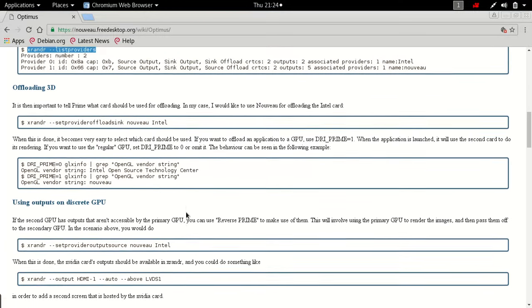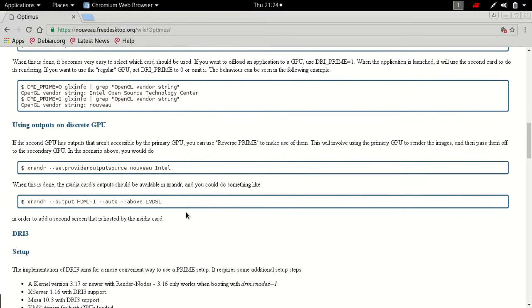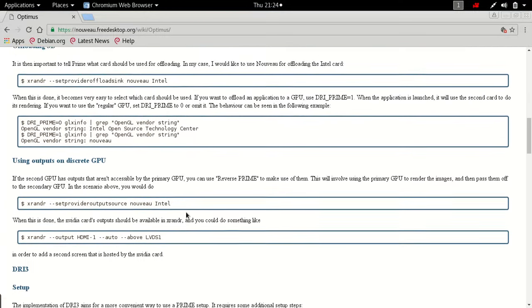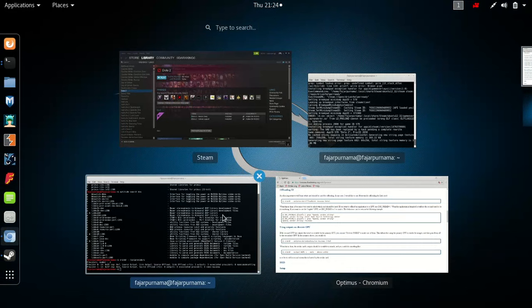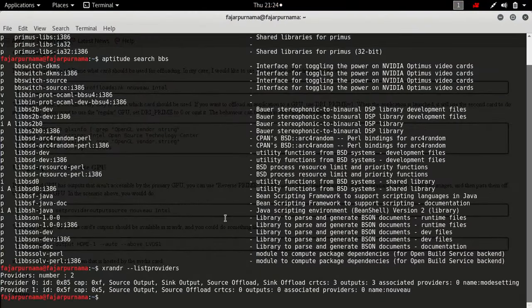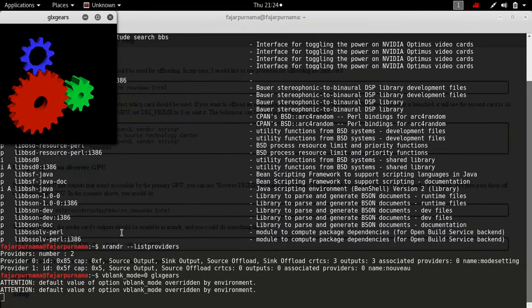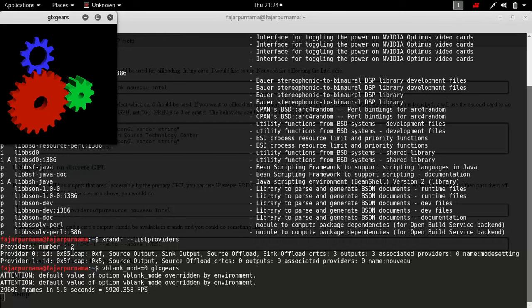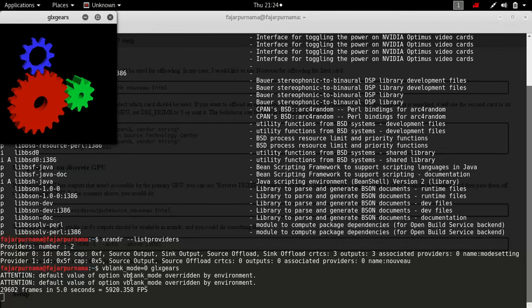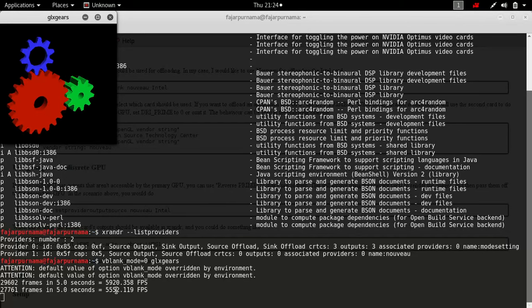Before I go any further, let me try this one. Let me check using glxgears. So this is my normal frame per second, 5000 FPS.